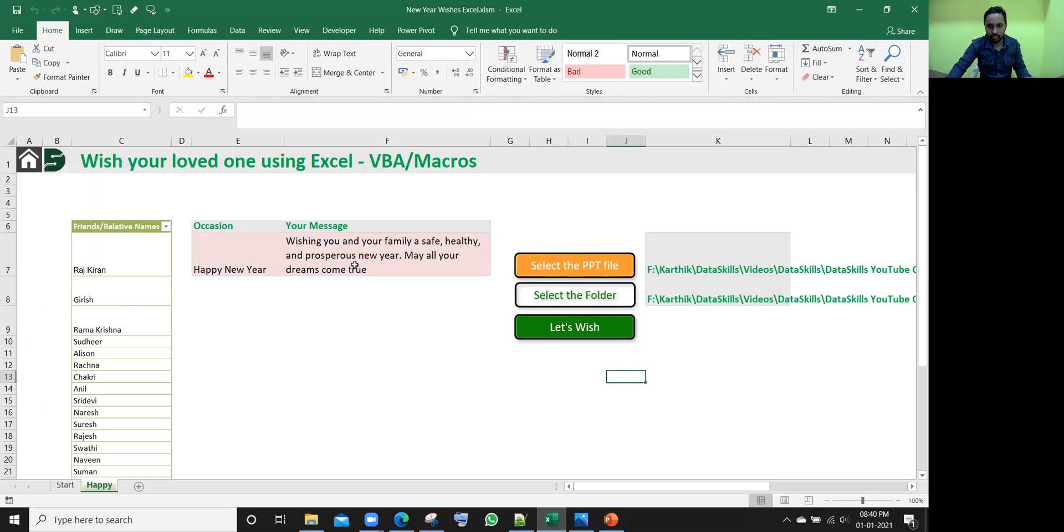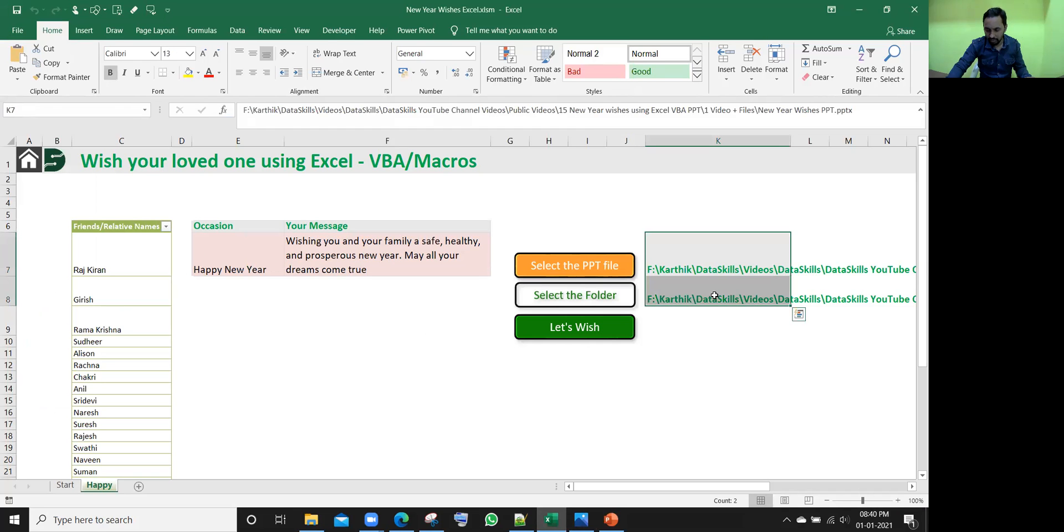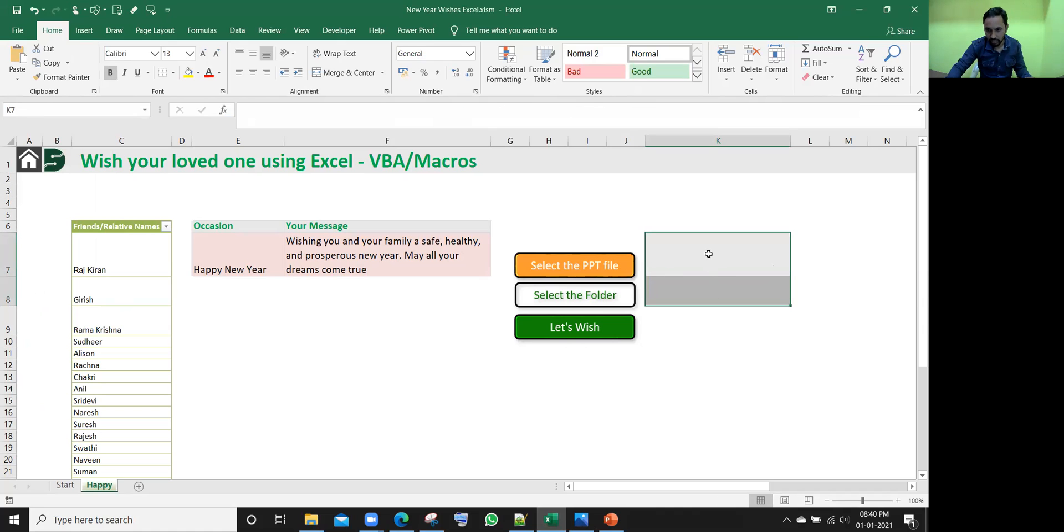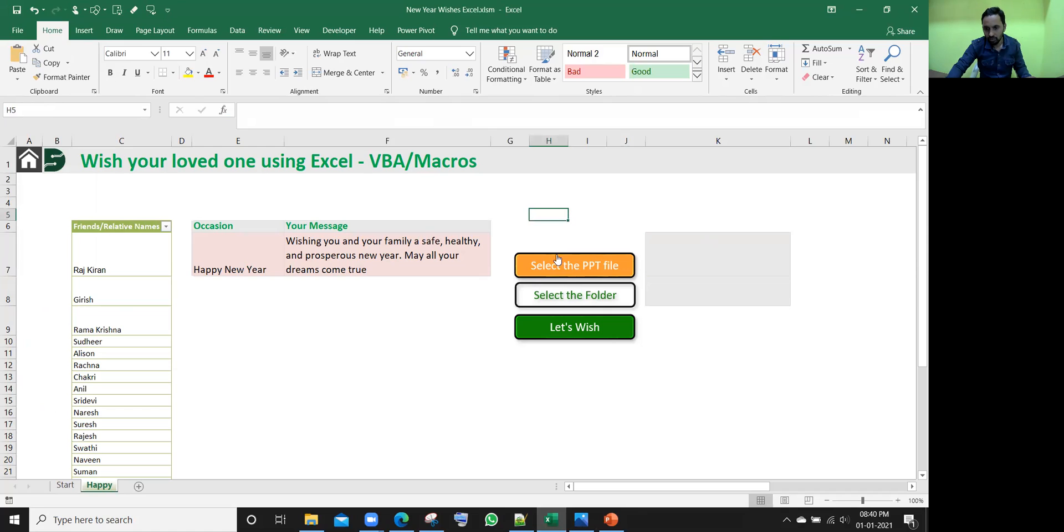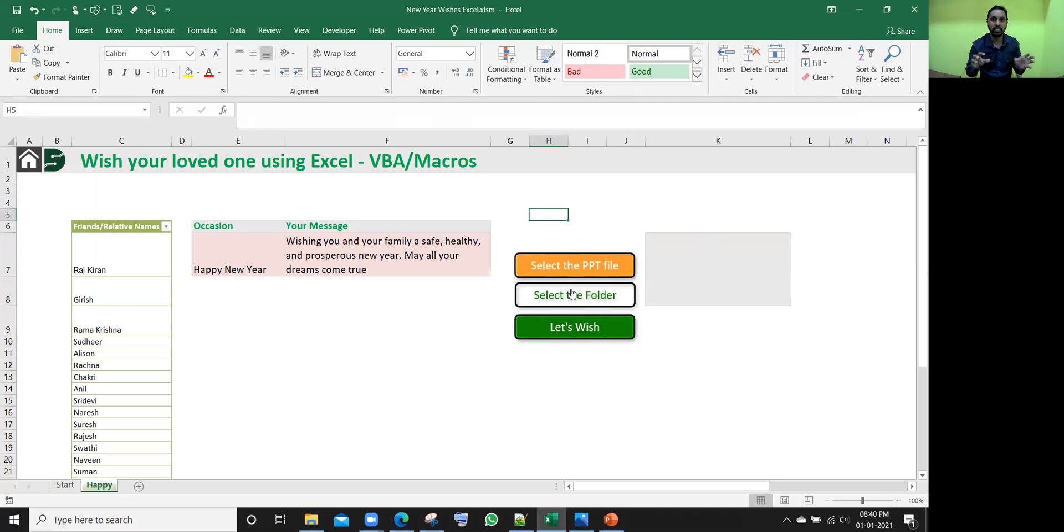So in this Excel file, we have all that. So the file which I'm going to share, in that Excel file, you don't find the path here. You need to give it your path. So for easy understanding purpose, for easy accessing this file, there are two more macros. Select the PPT file where it is located and in which folder all the PNG files you want to place. So these two macros you need to run.